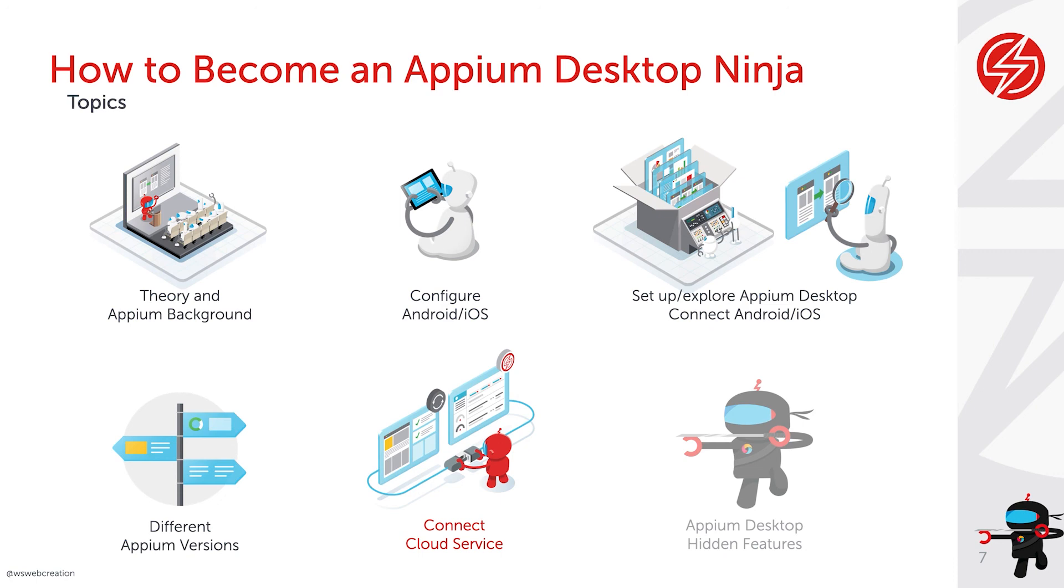In our next video, we're going to cover connecting Sauce Labs as a cloud provider to Appium Desktop. I hope you enjoyed this video and hope to see you in the next one.